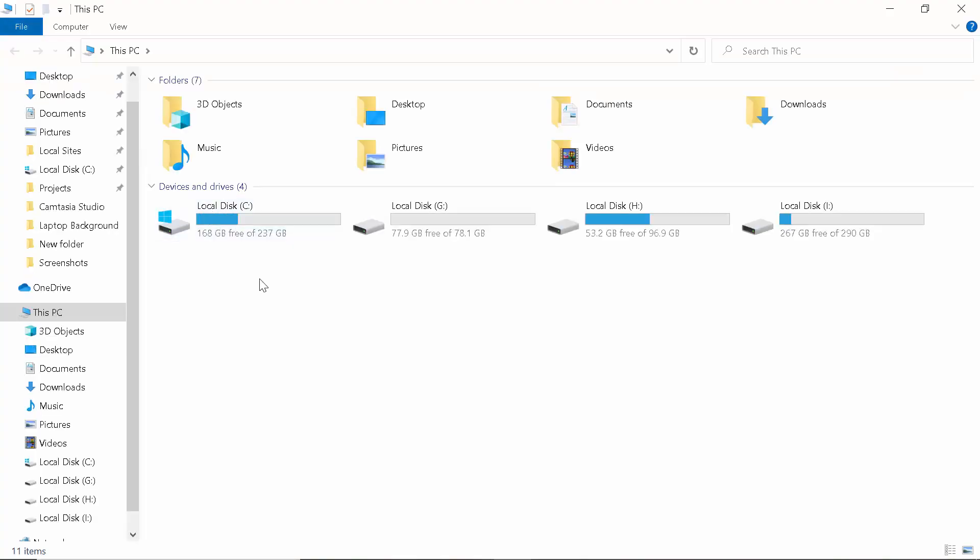So as you can see, if I go to my This PC, you can see that my fonts are looking so badly that it's not clear. It's totally looking so bad.